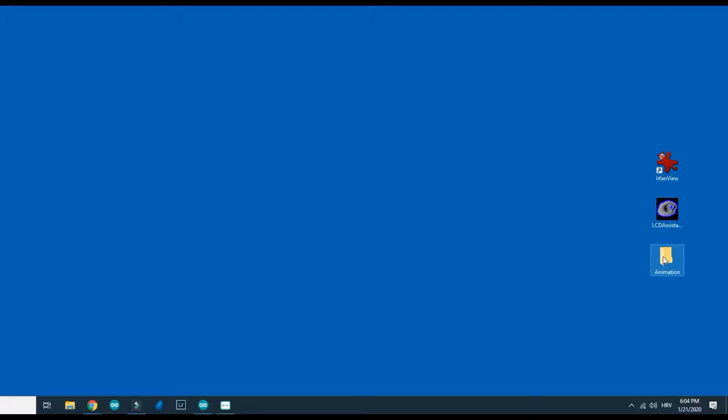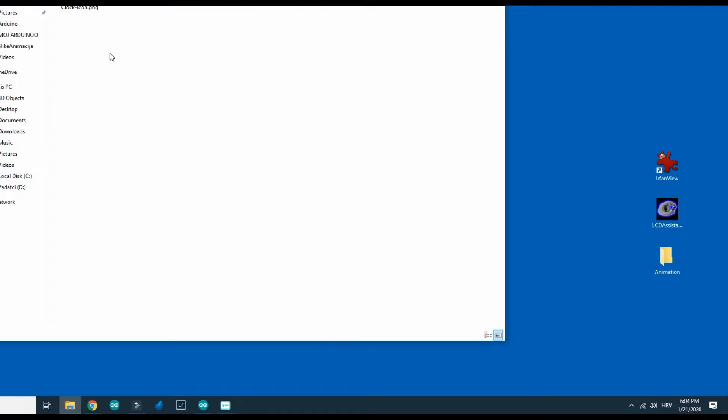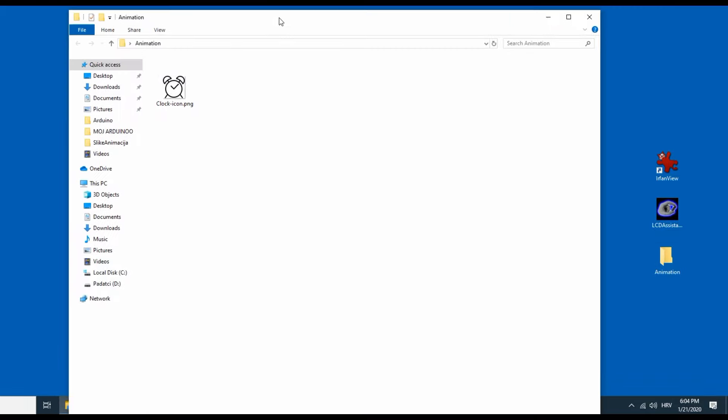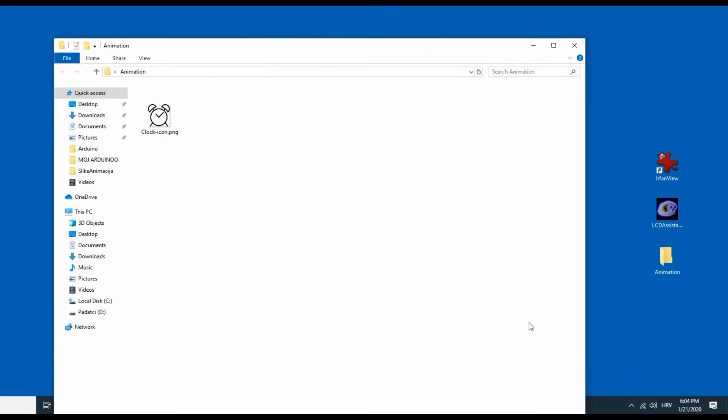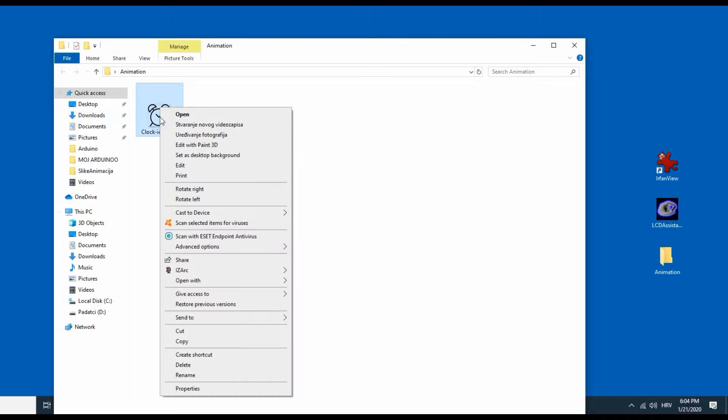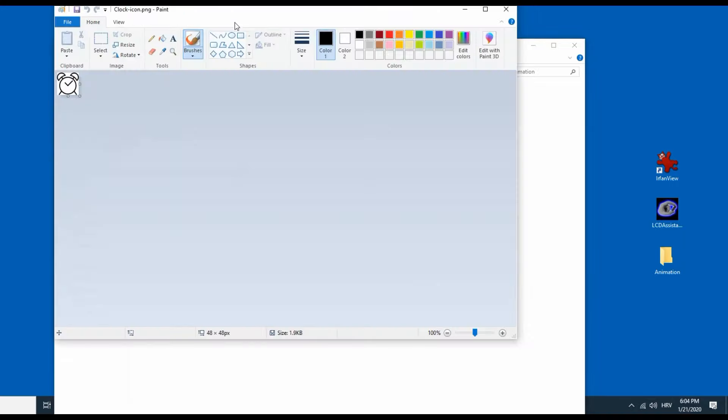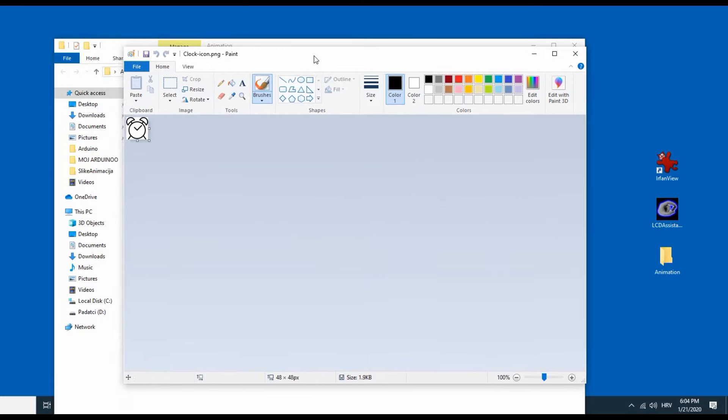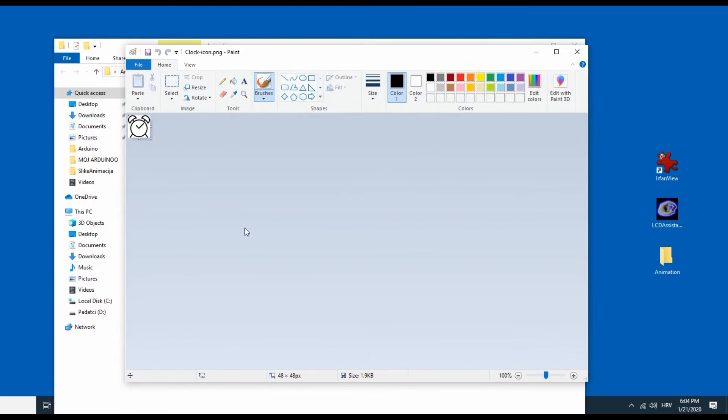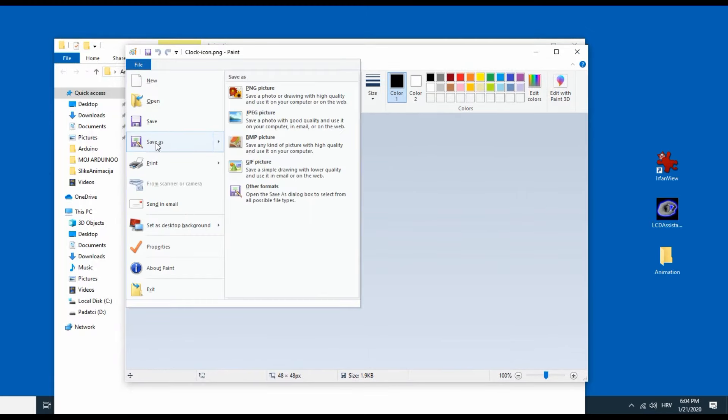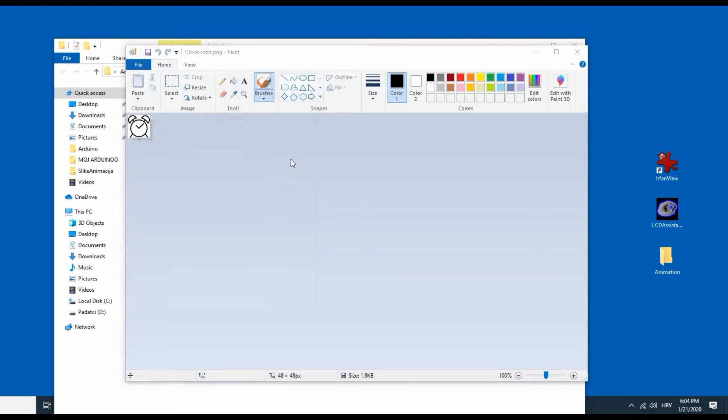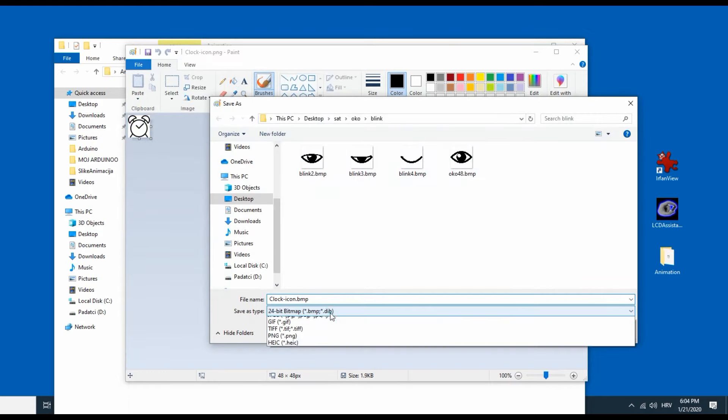So now I have this clock image in PNG format but I need bitmap format so I will open it in paint and save it as monochrome bitmap.